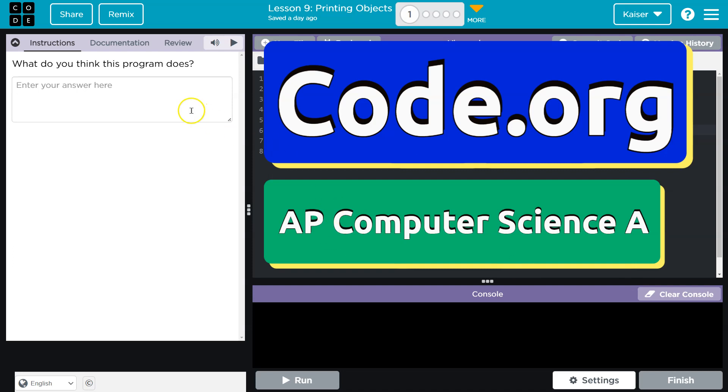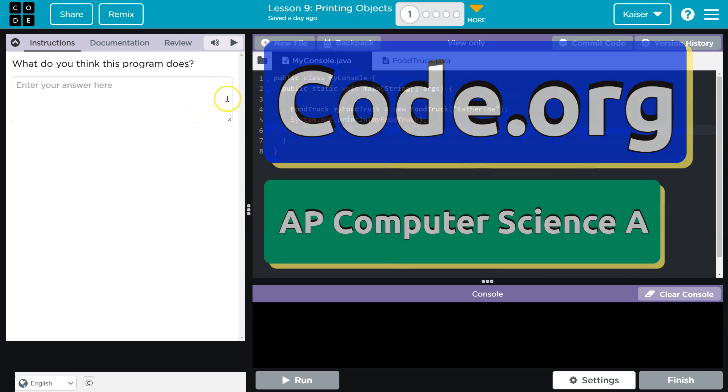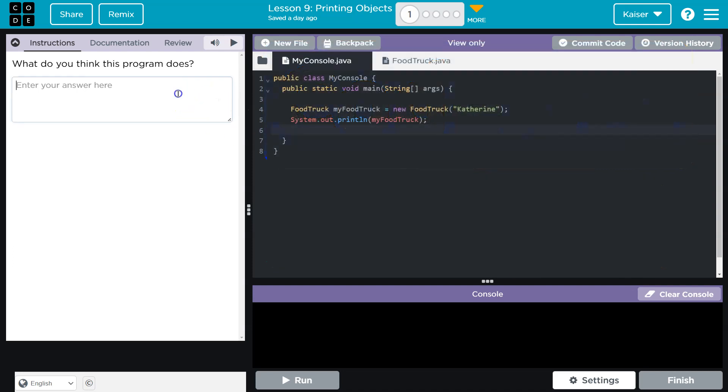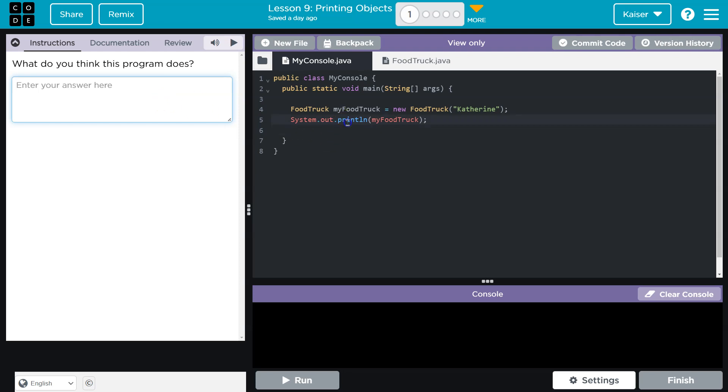This is code.org, and we are thinking about what this program does. Like always, we can't hit run right away. We have to provide an answer. Once we do, we can hit run, but our answer is stuck. You can't change it, and it's submitted to your teacher.